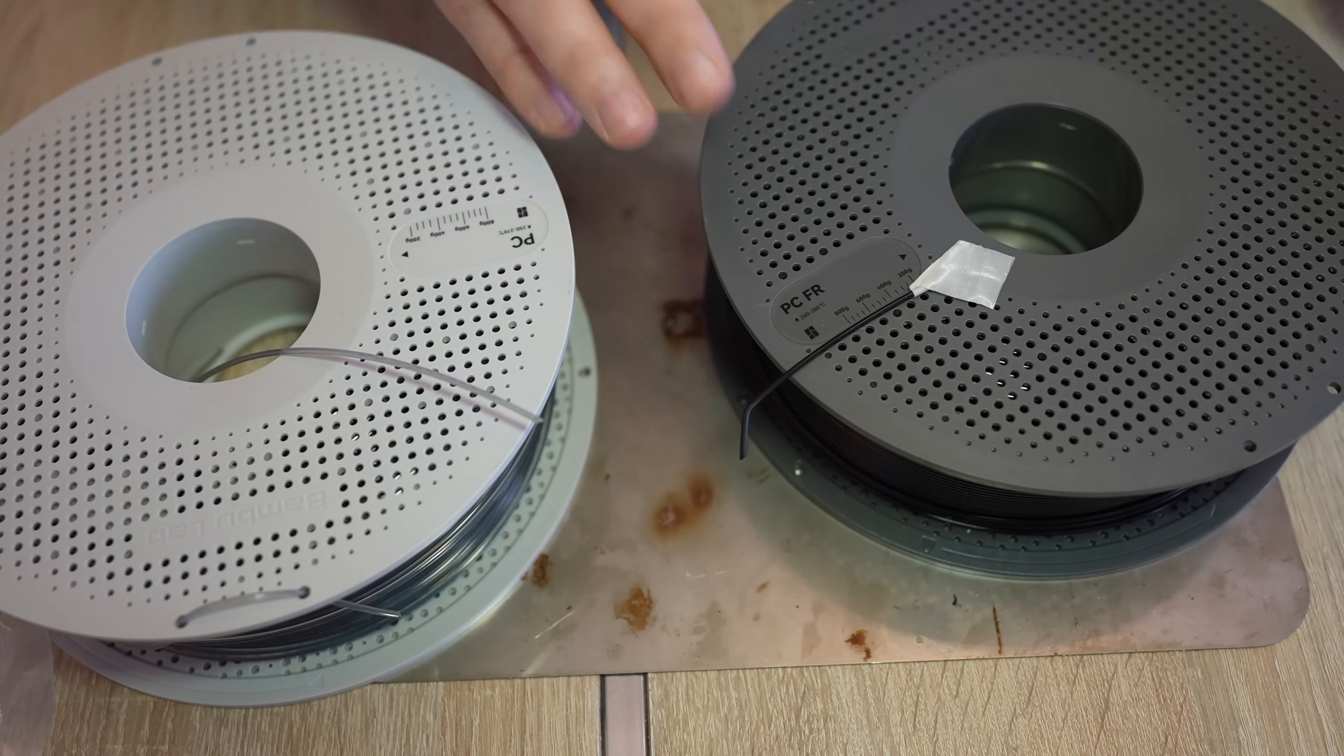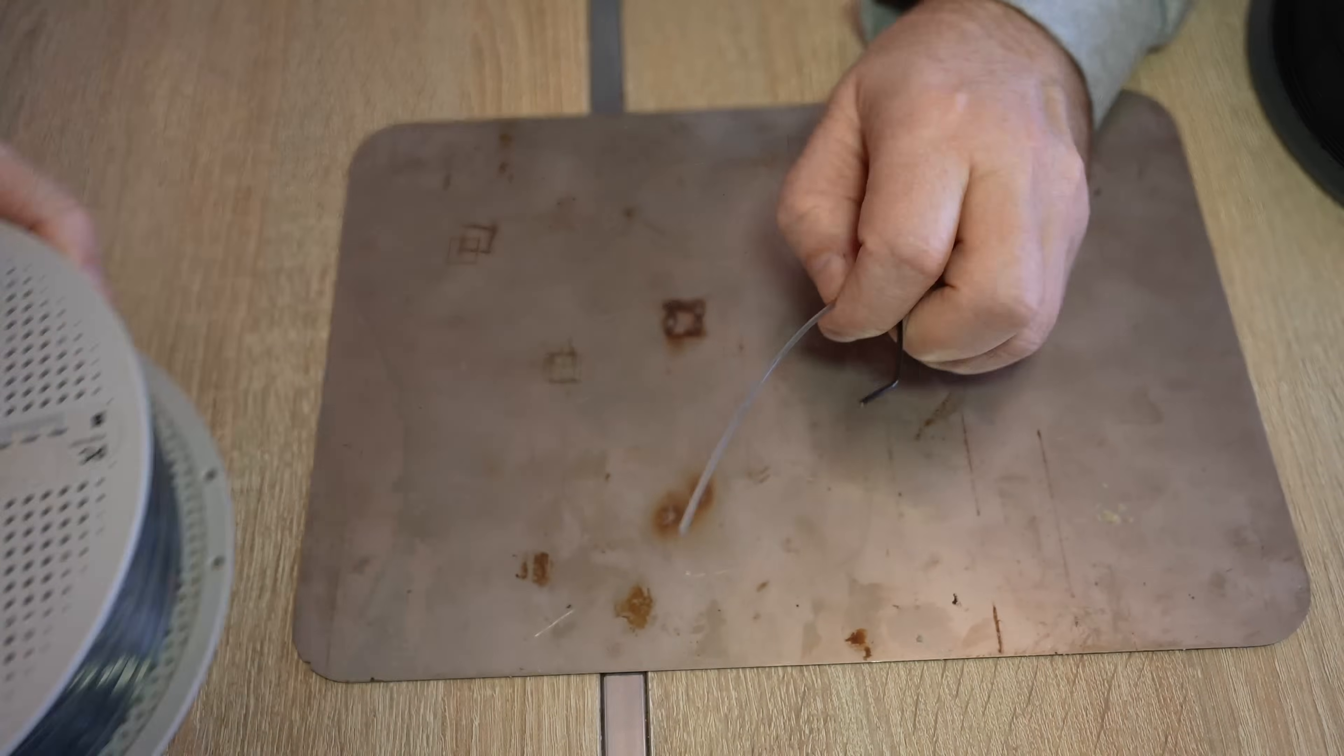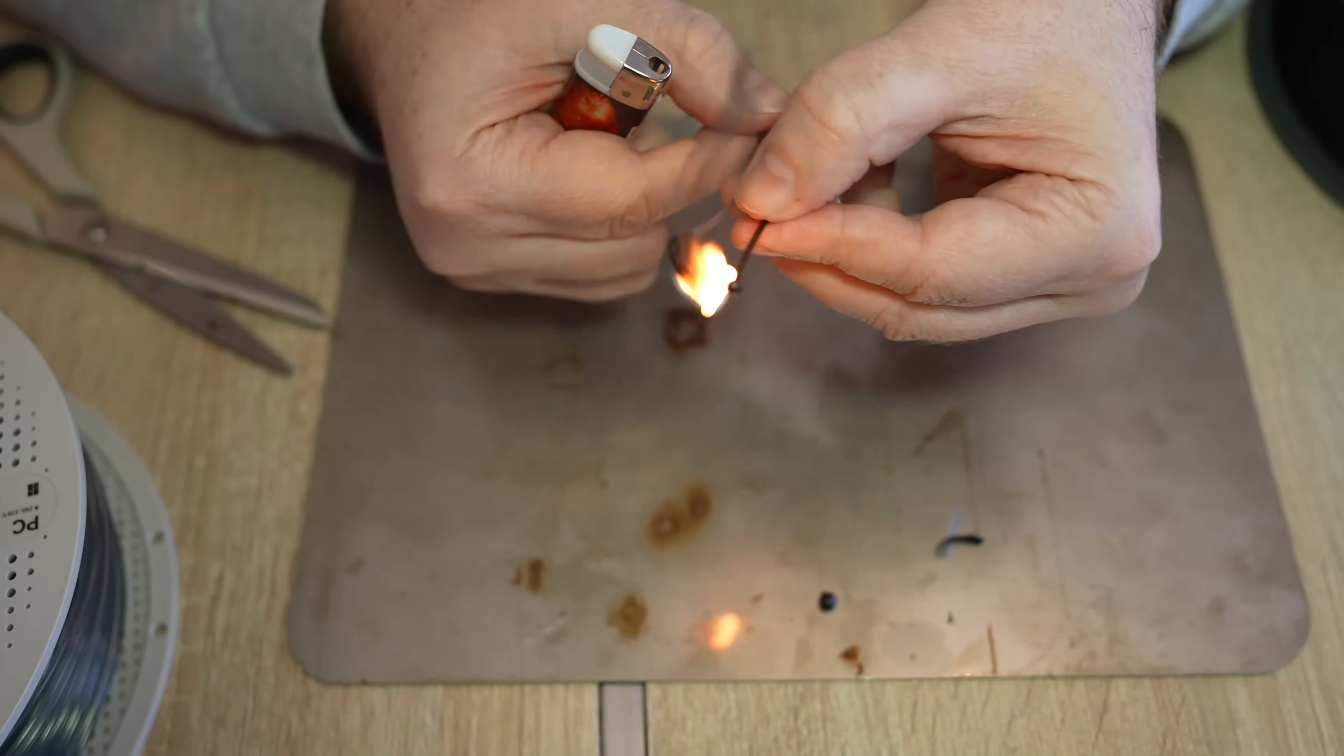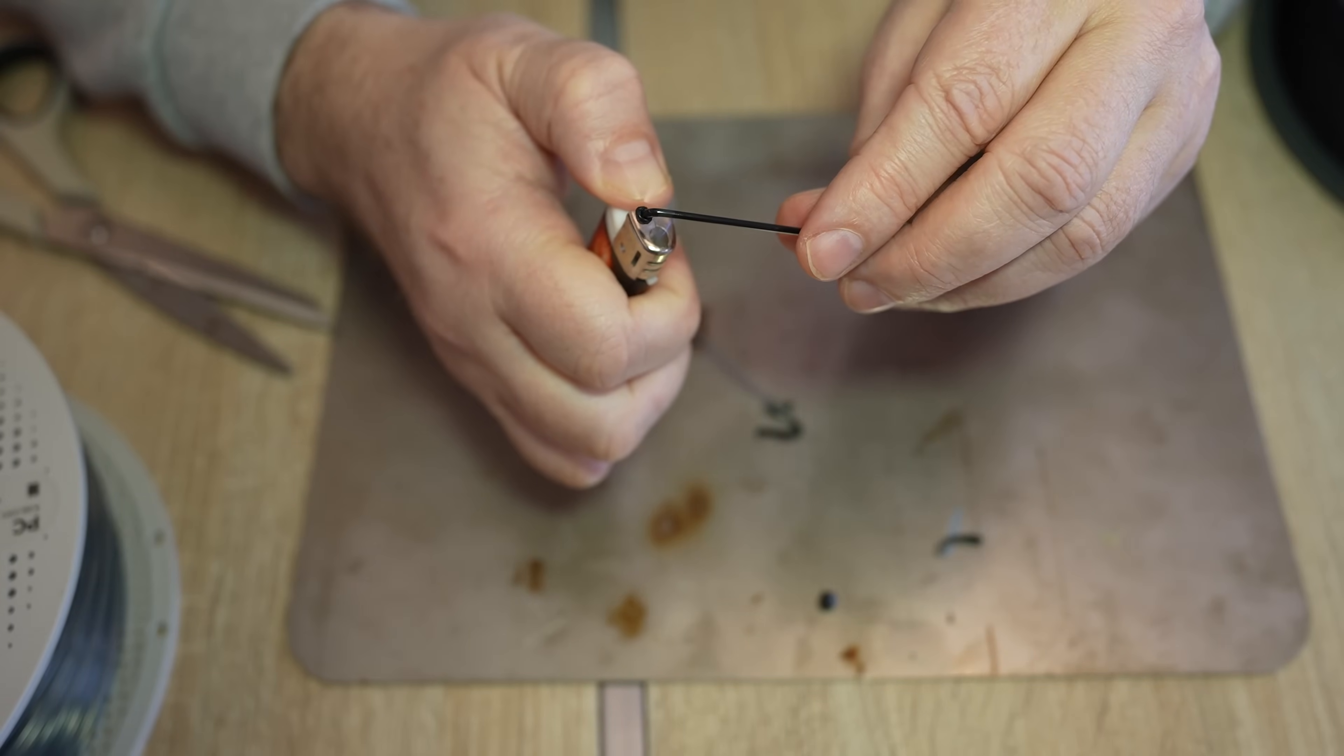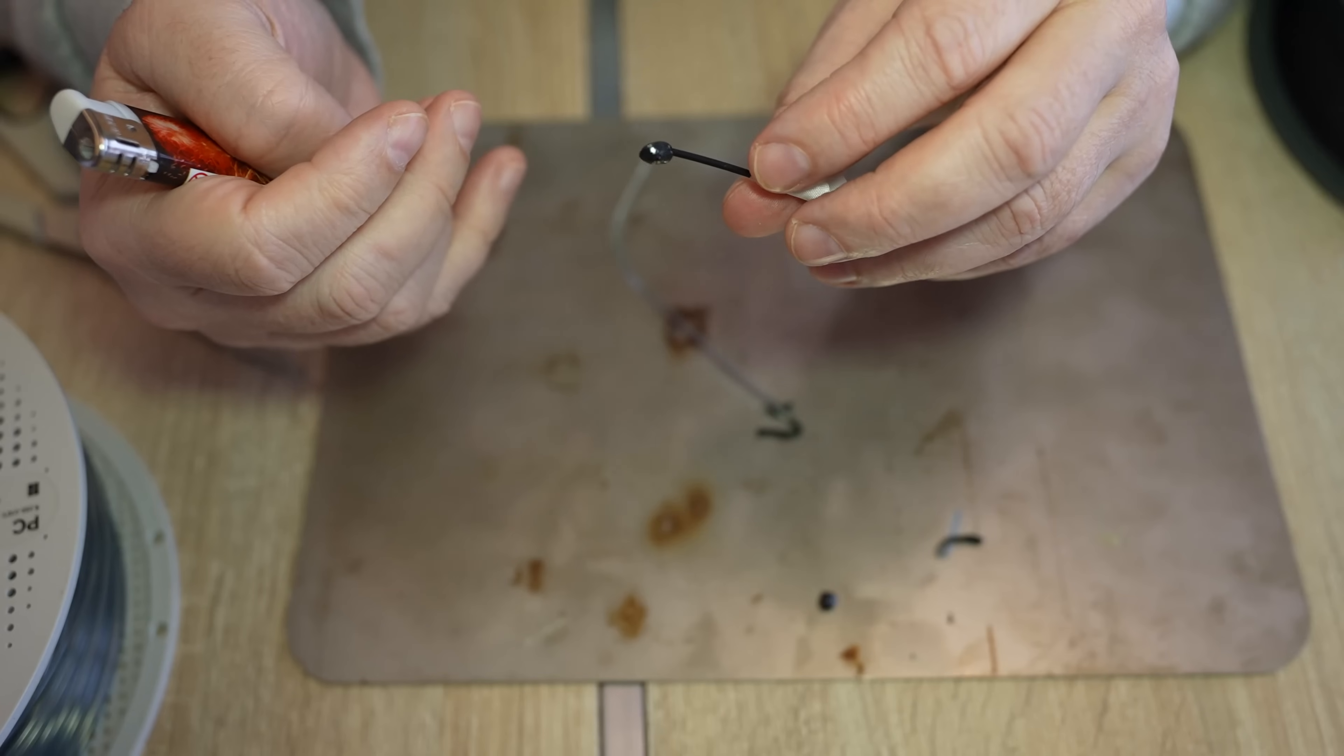They claim it's flame retardant filament. Well, let's compare it with regular polycarbonate. This is regular polycarbonate. And this is flame retardant. It melts but it doesn't catch fire.